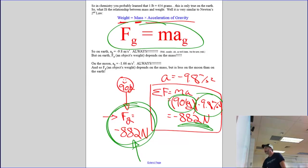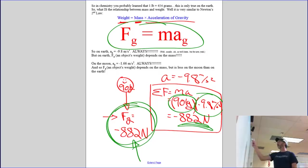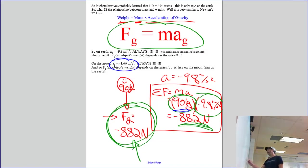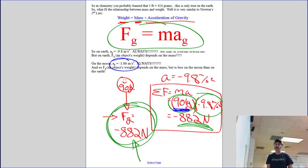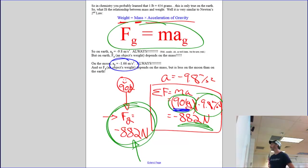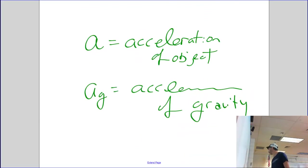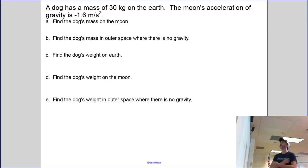If we took Roy to the Moon, the acceleration of gravity would be negative 1.66 meters per second squared. So to find his weight on the Moon, I would take his mass — 90 kilograms — and multiply it by negative 1.66. That's how we get his lunar weight.